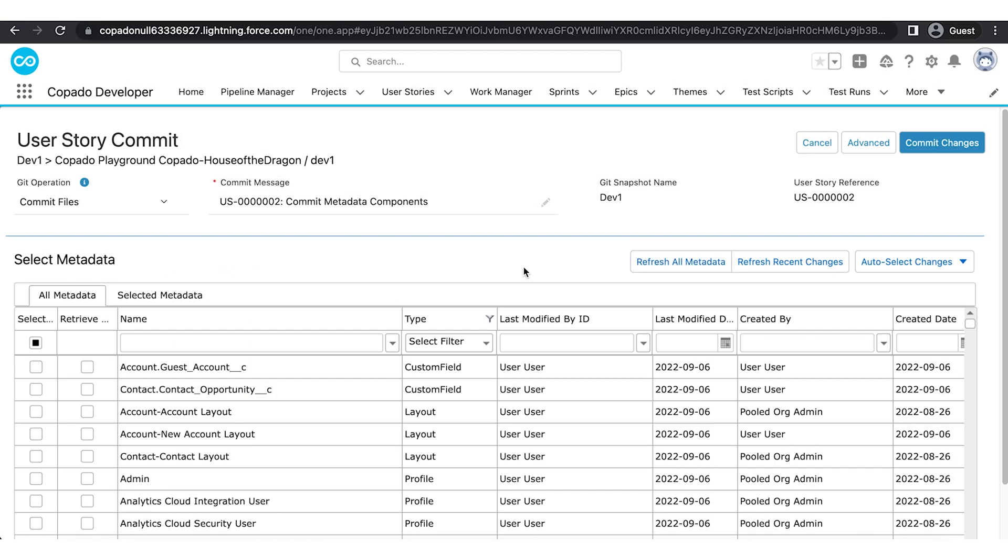Select the metadata component you want to commit. In this example, we will select a custom field, a layout, and a profile.